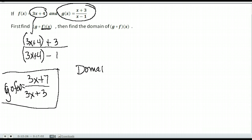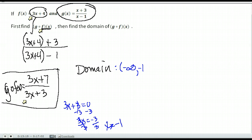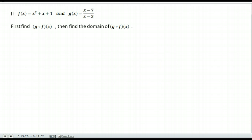Now let's find the domain. There are restrictions on fractions: anything that makes the denominator equal zero is undefined. So we take the denominator, set it equal to zero, and solve. We get that x equals negative 1 makes the denominator zero, so our domain for this part is anything except negative 1. We also have to consider the function f of x, which is 3x plus 4 — we can put anything in, so no restrictions there. Our only restriction is x cannot equal negative 1. The domain is from negative infinity to negative 1, and then from negative 1 to infinity.